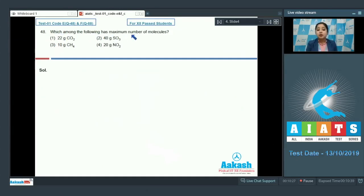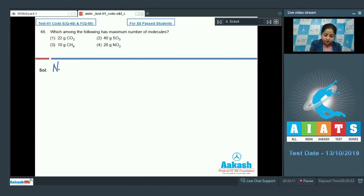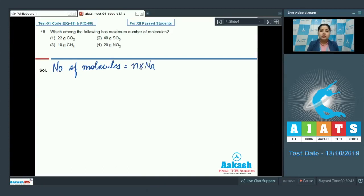Question 48: Which among the following has the maximum number of molecules? Options: 22 g CO₂, 40 g SO₃, 10 g CH₄, and 20 g NO₂. We need to find the number of molecules using: number of molecules = number of moles × Avogadro's number. So we need to calculate moles in each case.